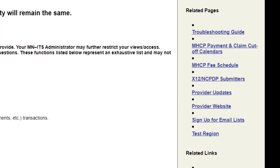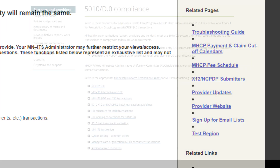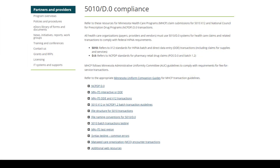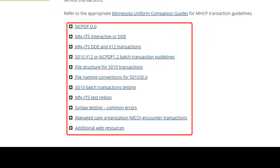The next link is titled X12 NCPDP Submitters. This link opens the 5010/D.0 compliance page on the DHS public website. We would use these resources when submitting MHCP claims for 5010 X12 and National Council for Prescription Drug Programs transactions.